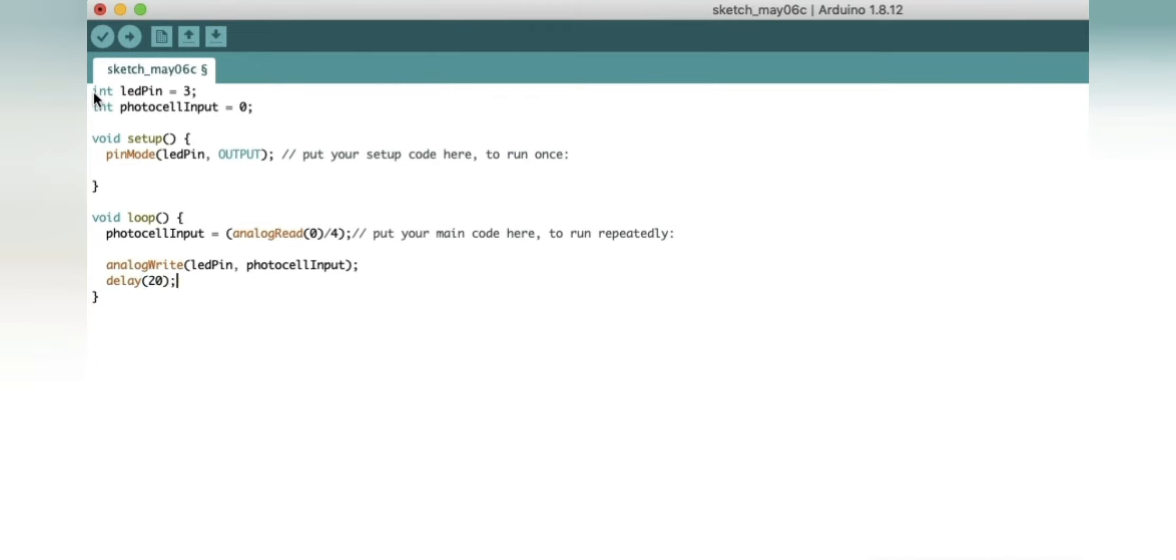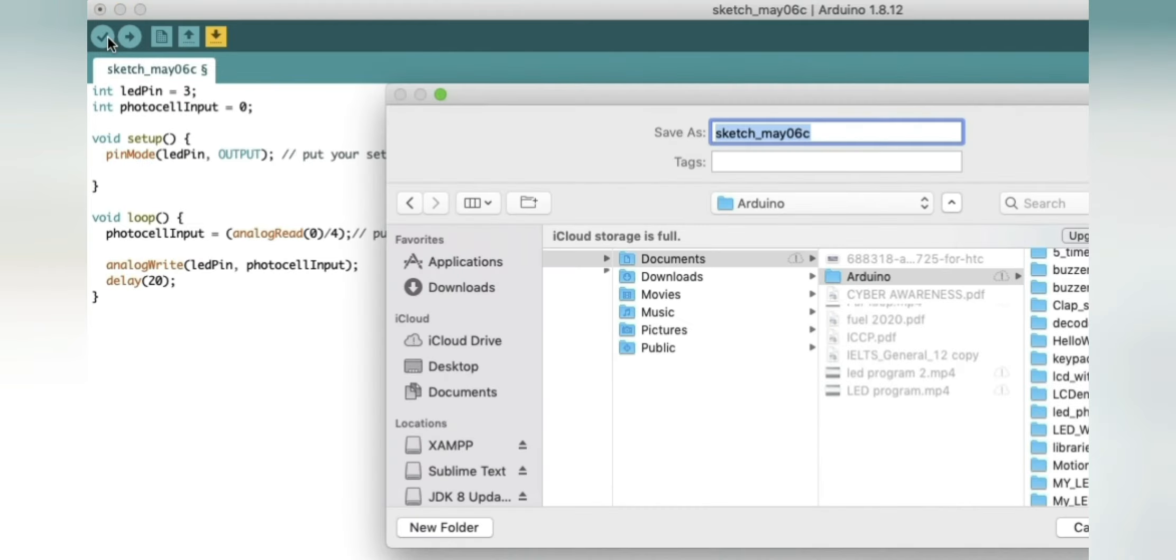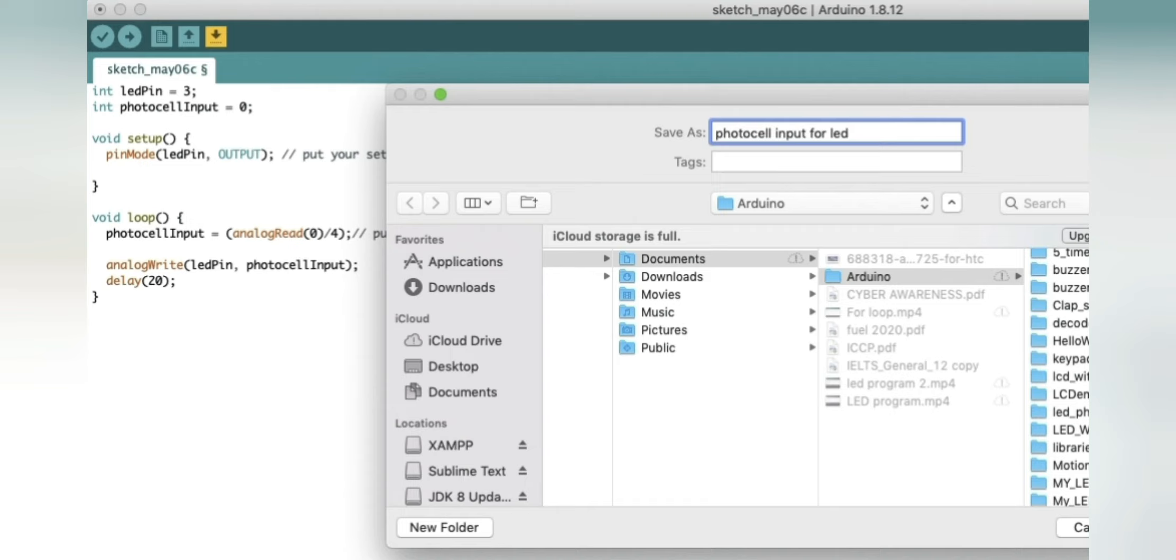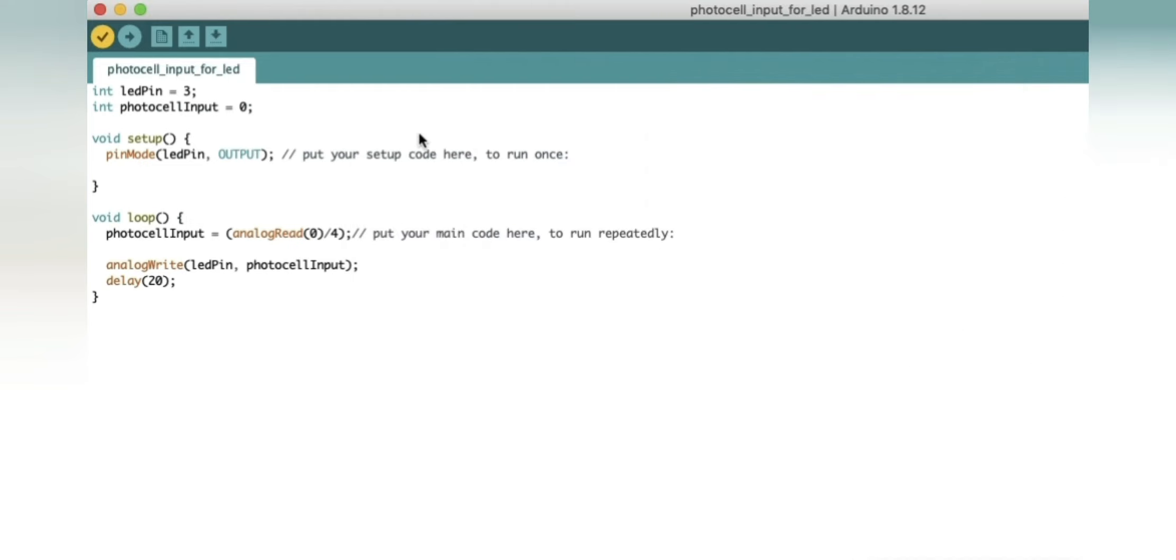Now we can verify the program. It will ask us to save the program, so we will save it as photoCellInput for LED. Once we are done saving, we can connect our port to the computer and upload the program. It's verified. We can now directly upload our program to the board. The program has been uploaded.